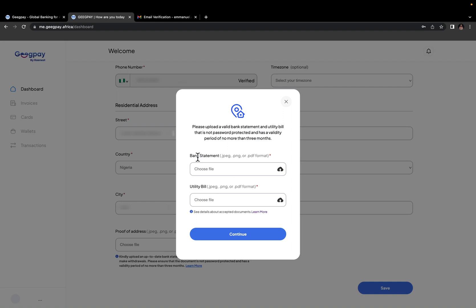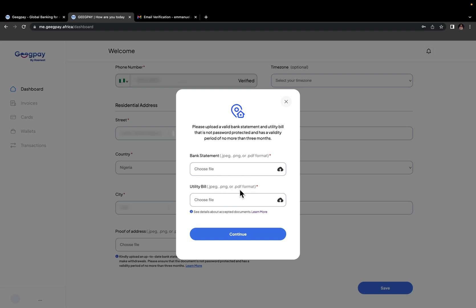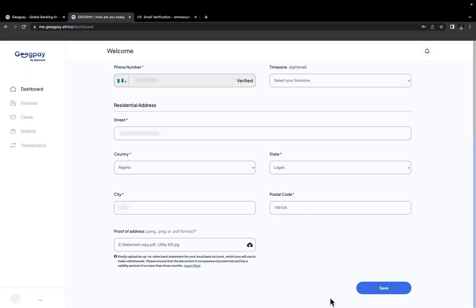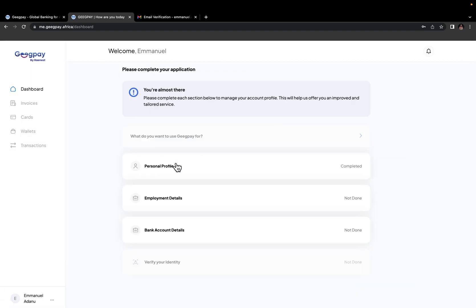Then here you want to enter proof of address. So if I click on choose file, you need to submit a bank statement and then a utility bill. So you just need to request a statement of account from your bank. And then you can go ahead and submit a utility bill like your NEPA bill. And both of these documents that you upload should not be older than three months. The document you upload can be PNG, JPEG, or even PDF files. Each of these formats work just fine. So I'll just click continue. Now I'm going to click on save. So we are done with personal profile.